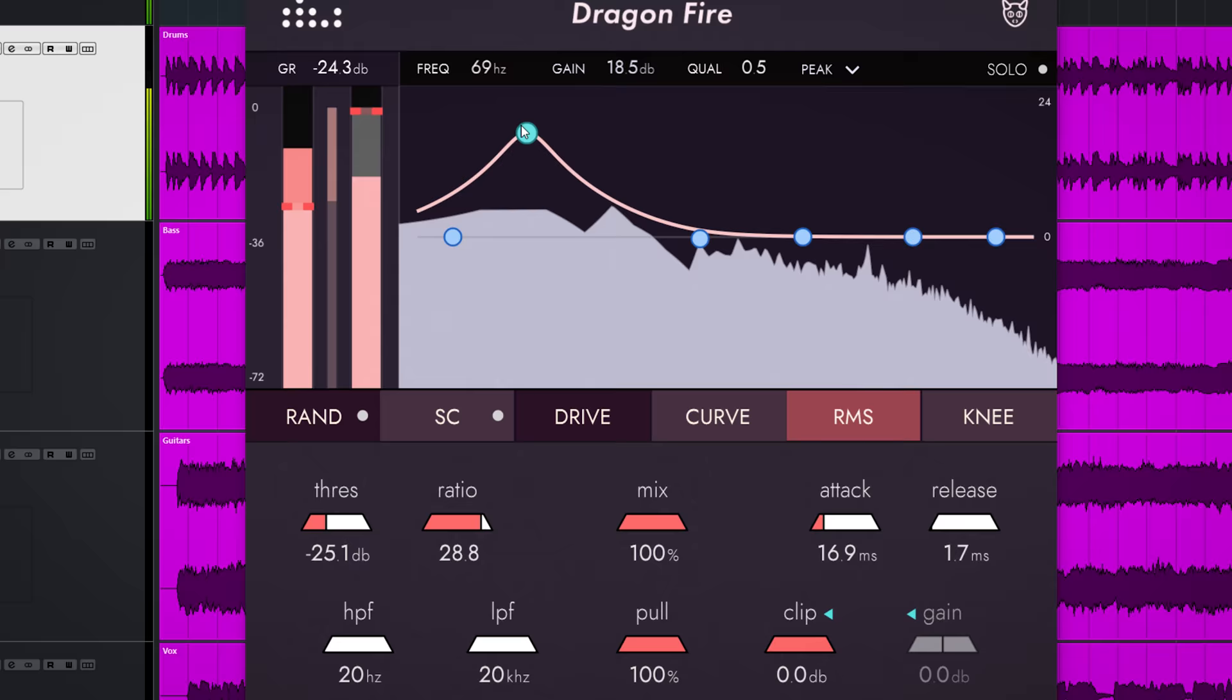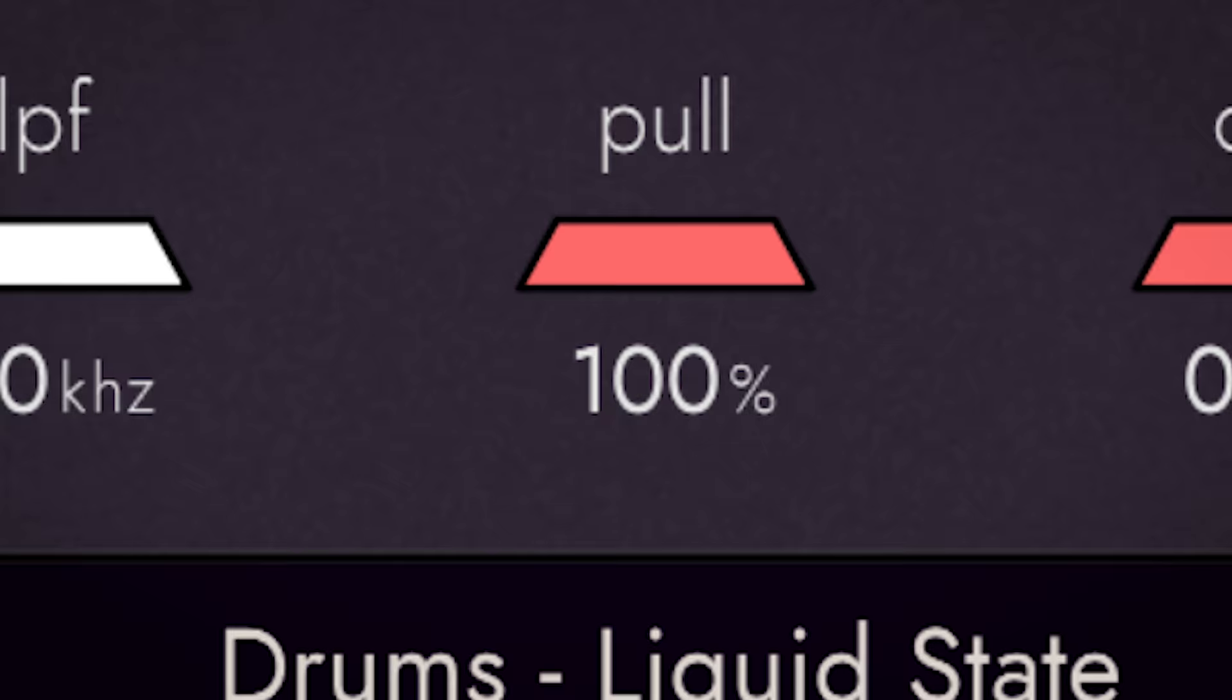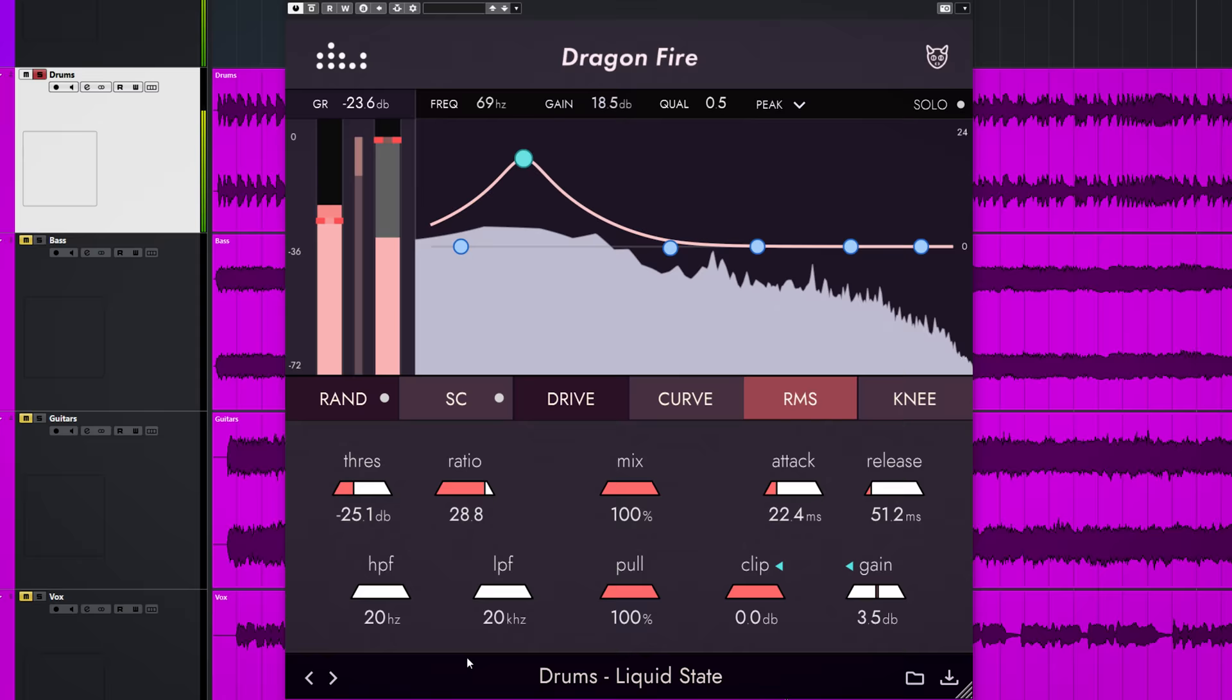You hear that the low end really influences the compression behavior, which results in a ducking type of compression. By using the pull dial here, you can bring back the frequencies or even boost them.